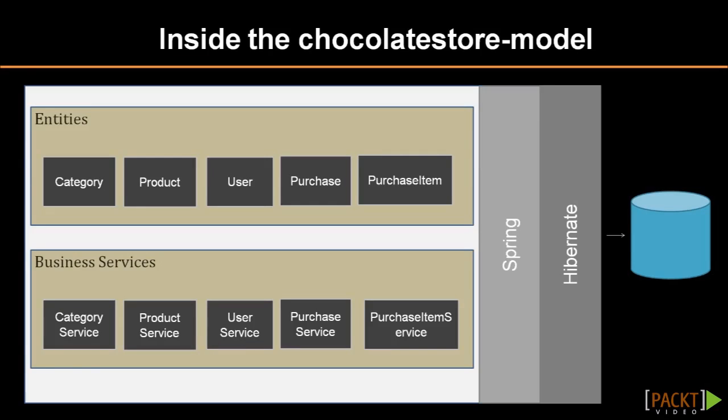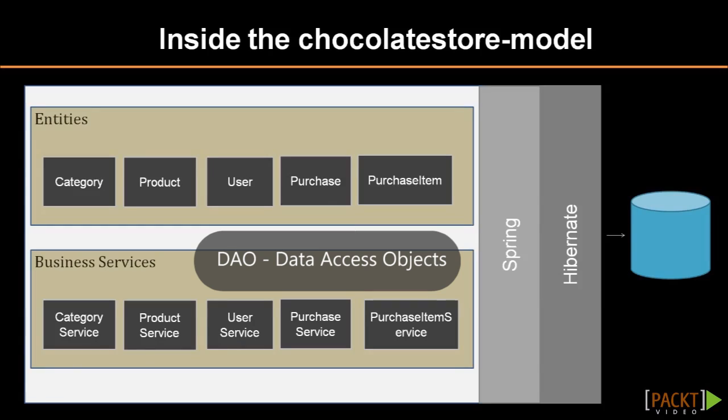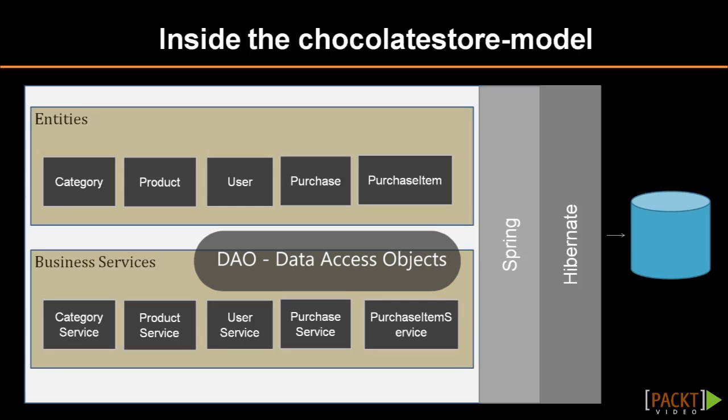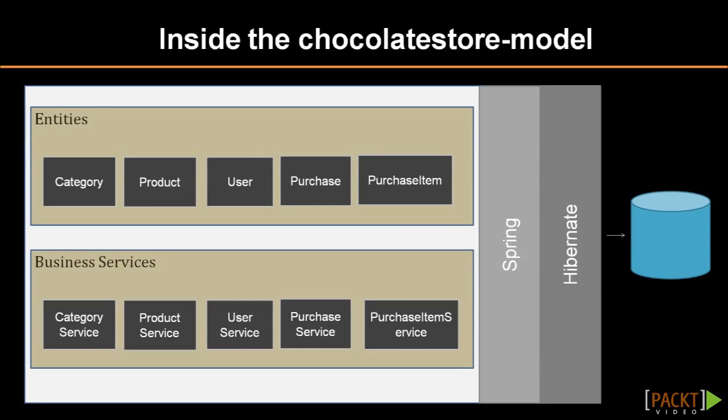To support the various operations on the data, we have data access objects or DAOs and business services defined for each entity. For example, for the product entity, we have a product DAO and a product service implementation. The service declares various methods like get products, save product, add product, and so on. The DAO contains code which uses the database to implement these methods.